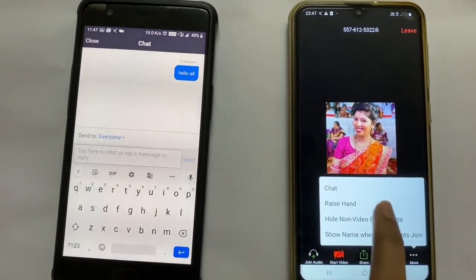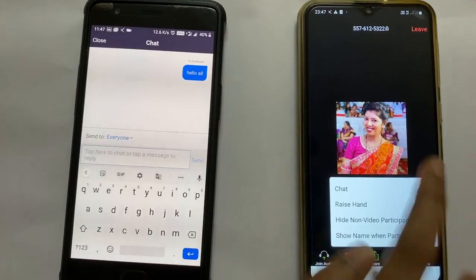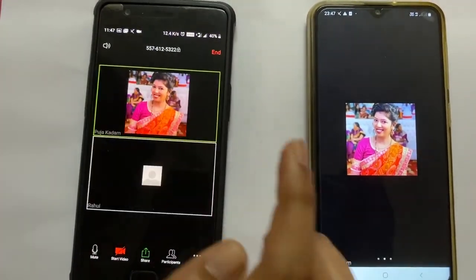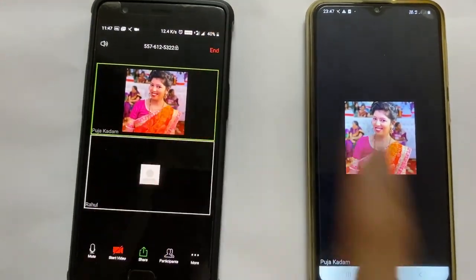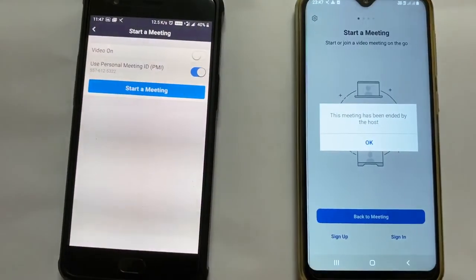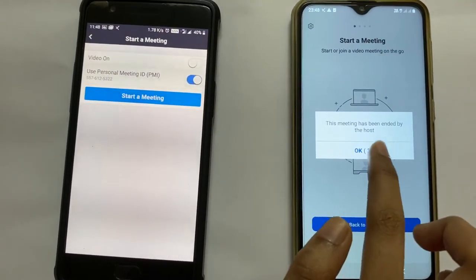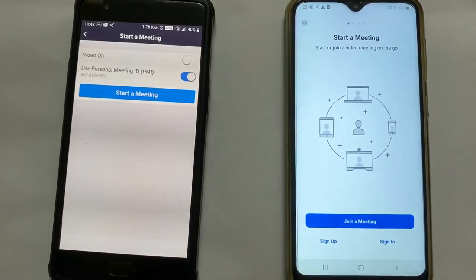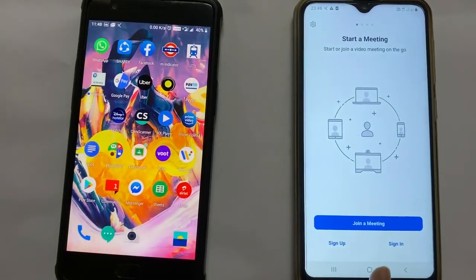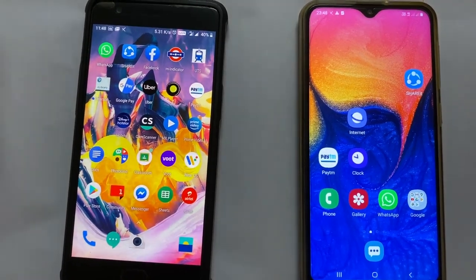Also, if you have a question, you can raise your hand using this option. So this is how you will be using the Zoom app. I'll end the meeting now — End Meeting. Here you can see this meeting has been ended by the host. So this is how you can use the Zoom app for conducting a meeting. Thank you.